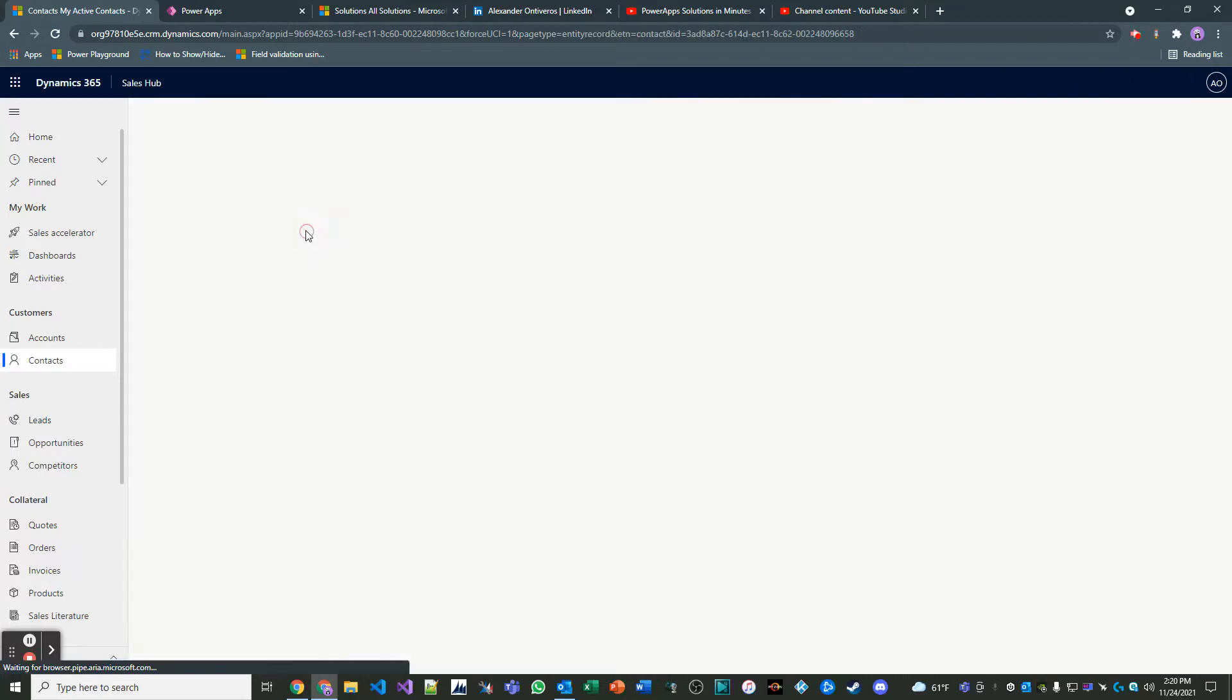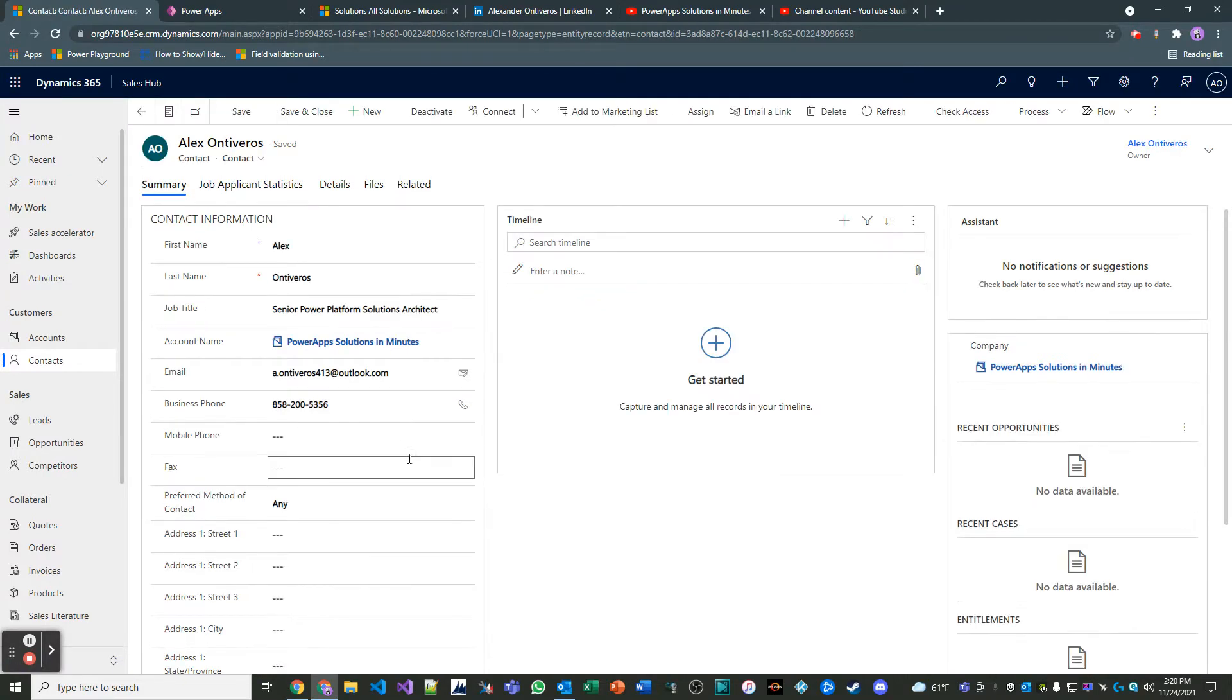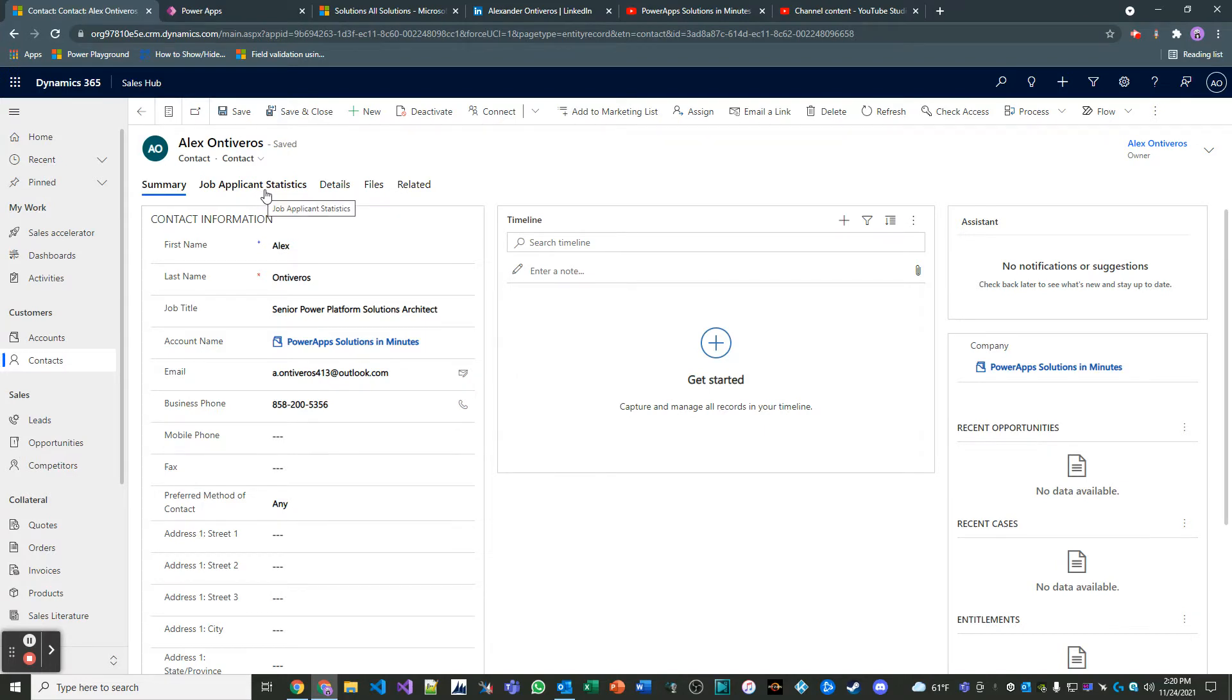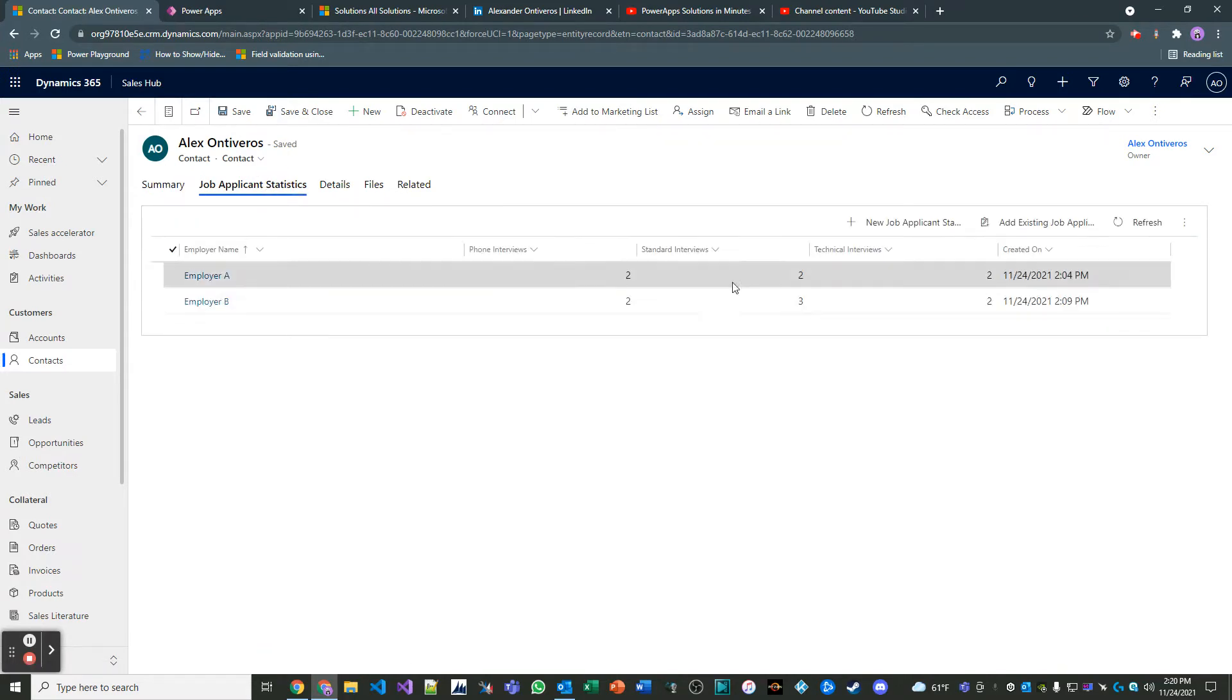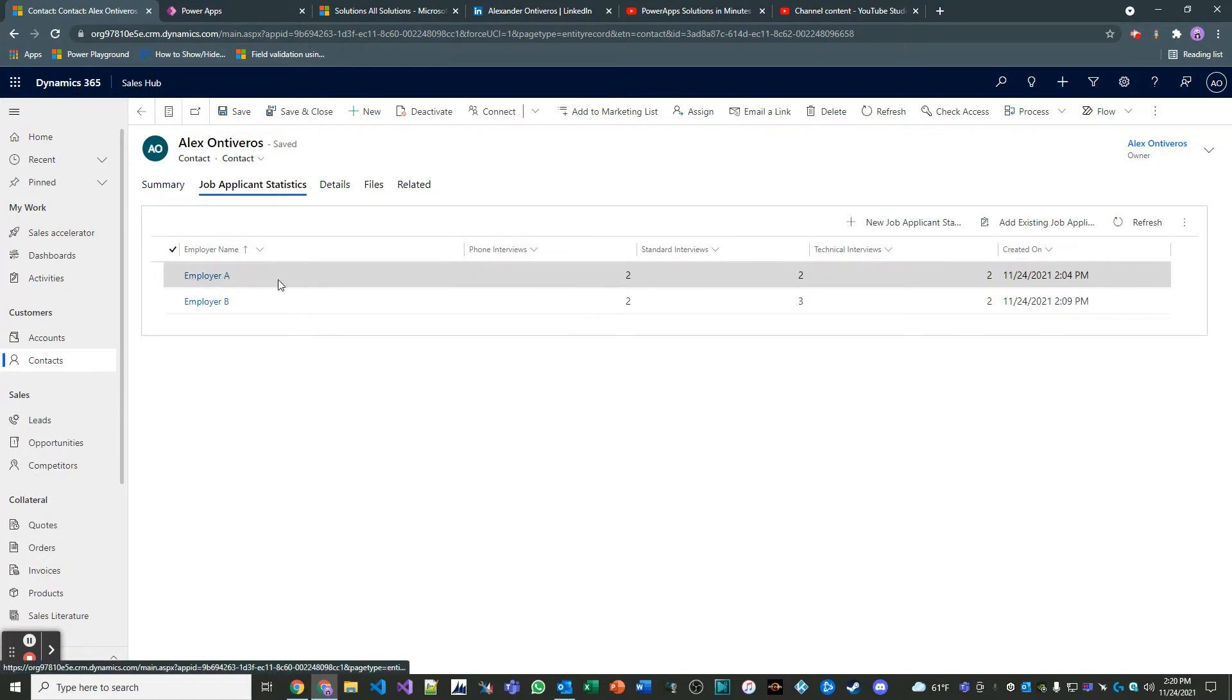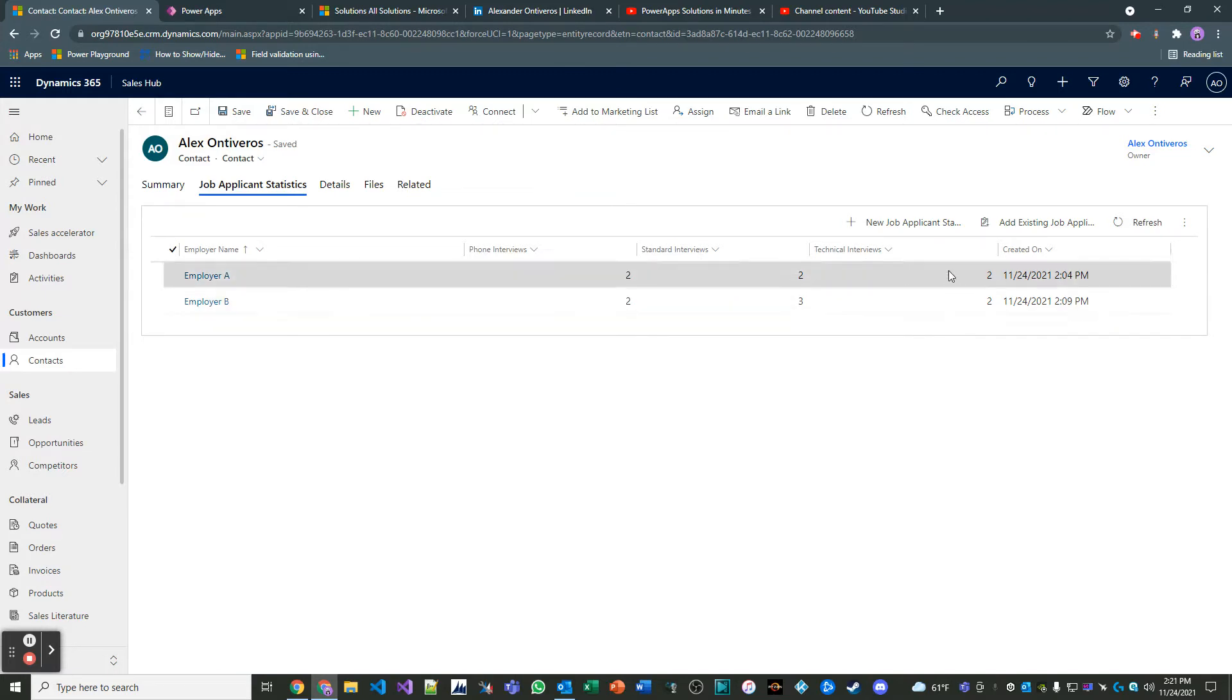So let's start by opening up my contact here. What I've done is I've created a custom table called Job Applicant Statistics, and I've just populated it with some sample data. Basically, employer name, phone interviews is a whole number, standard interviews is a whole number, technical interviews is a whole number, and then a created date. Pretty straightforward.